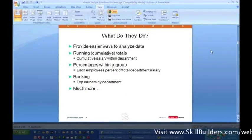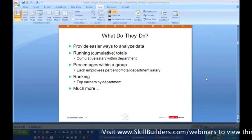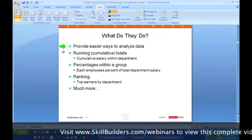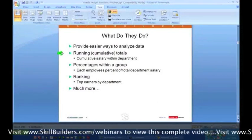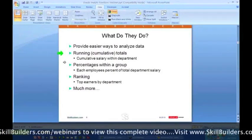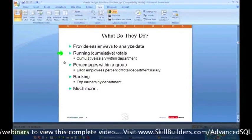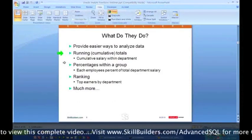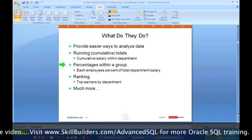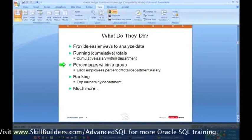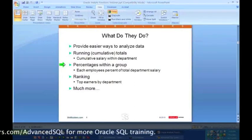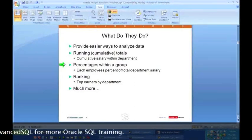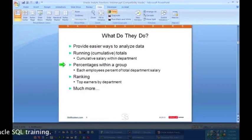Okay, so what do they do? What do the analytic functions do? Provide much easier ways to analyze data. That's what we talked about, a much easier way to analyze the data without doing these workarounds. And then what do they analyze? They can give you cumulative totals, running totals, cumulative salary within the department, cumulative sales by day through the month, running totals. They also give you percentages within a group. So if you want to know what is this employee's salary and then what percent of their department salary does this employee represent? Or what is this salesperson's sales and what percent of the total division sales does that one salesperson represent? So you can easily do that sort of thing.